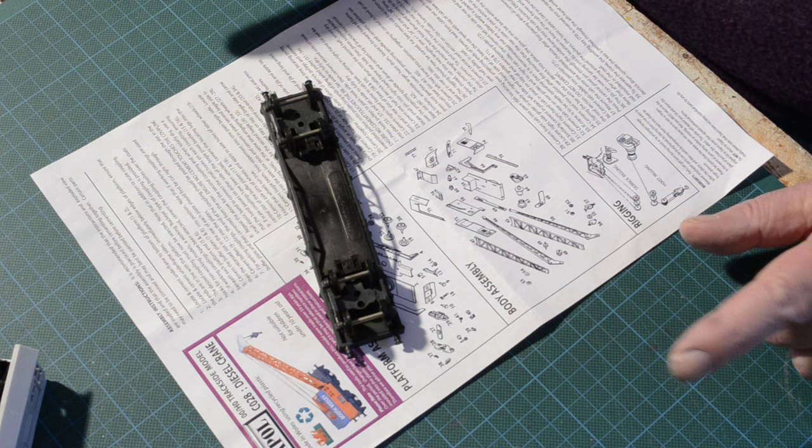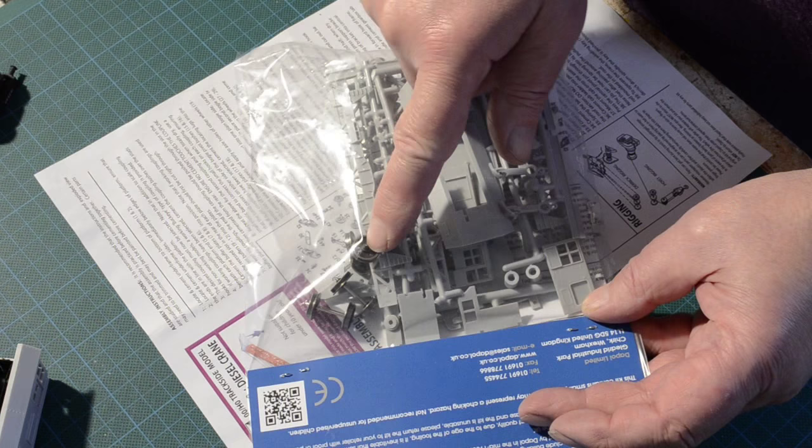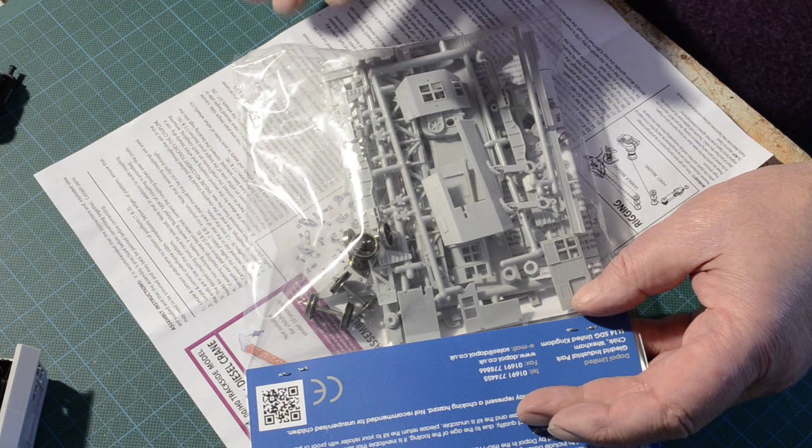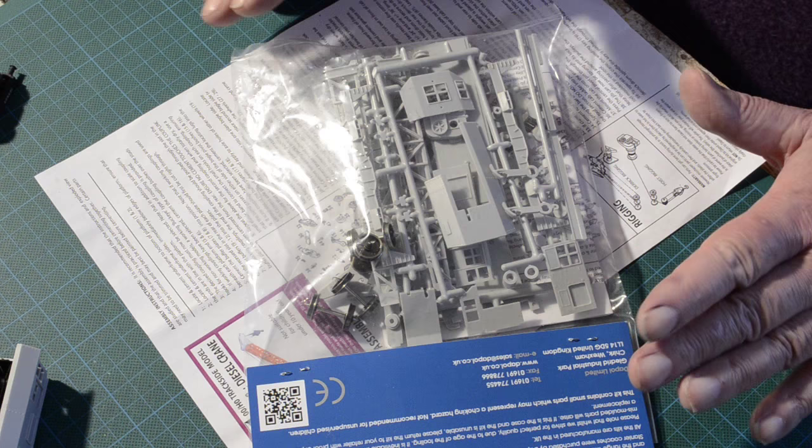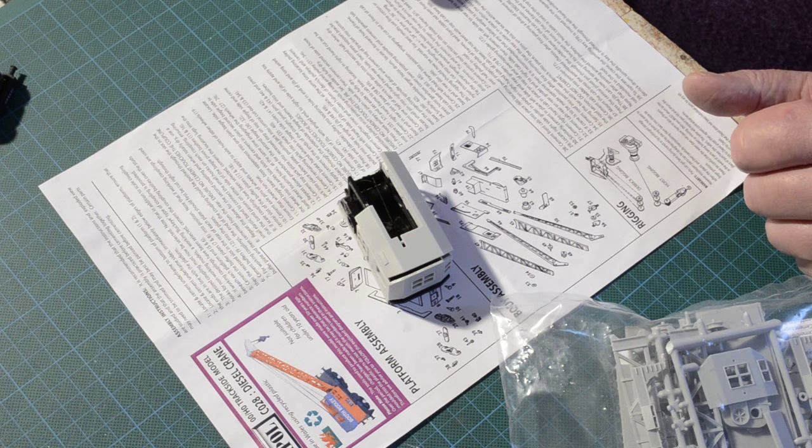But what I decided to do was to buy another crane kit because in this kit you get four axles that will suit the jib runner. And this kit including postage from eBay was under £8.50. So it left me with a completely new crane that I could assemble and repair the problem I made for myself in the first attempt.